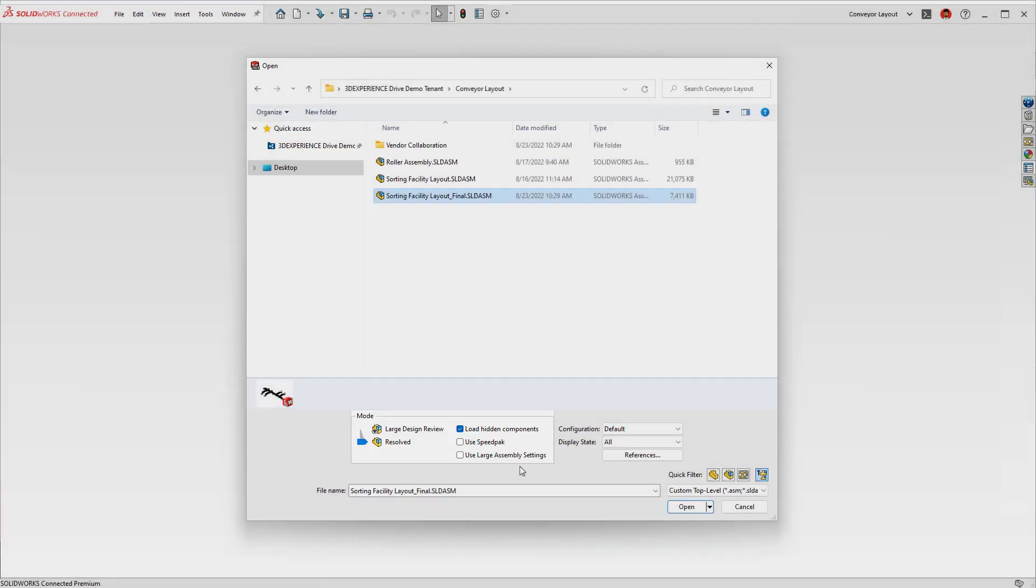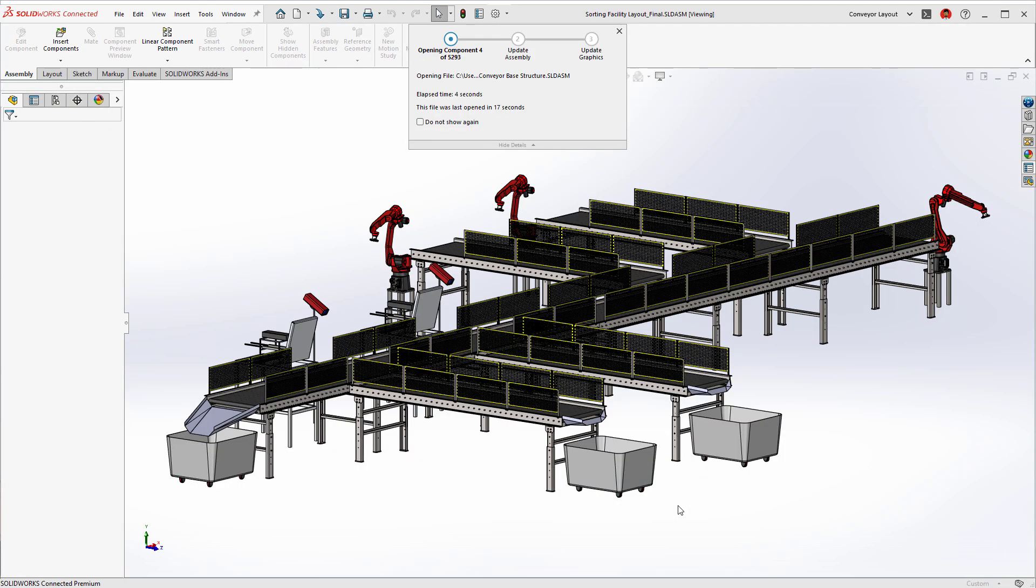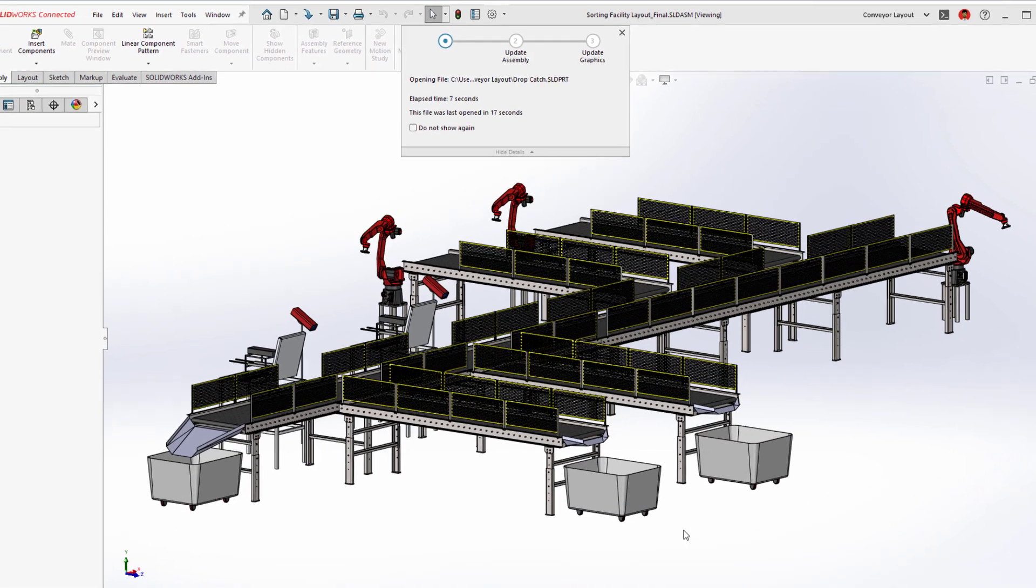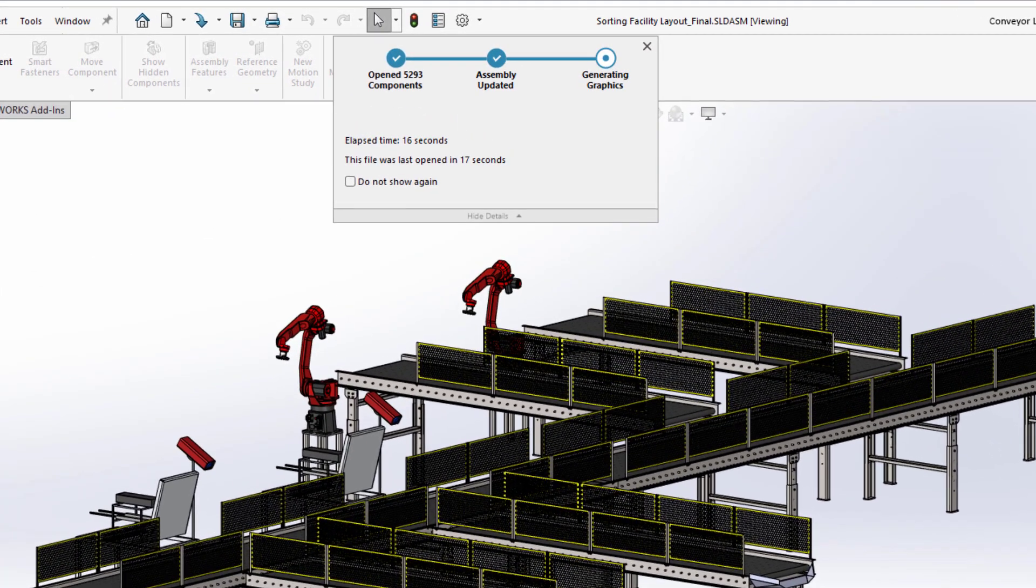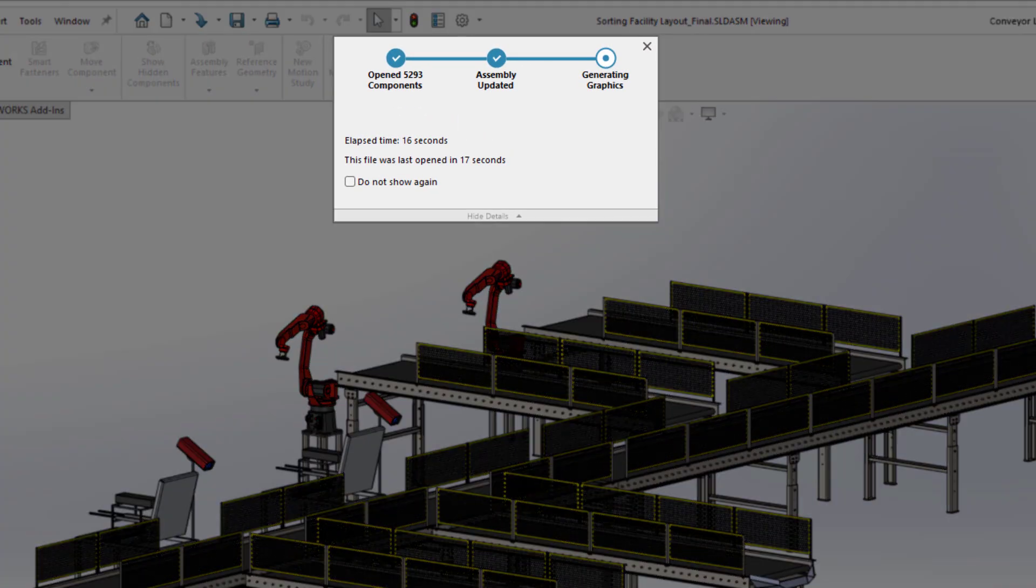With this new option available, you can spend more time focusing on your design and less time managing large assembly modes.